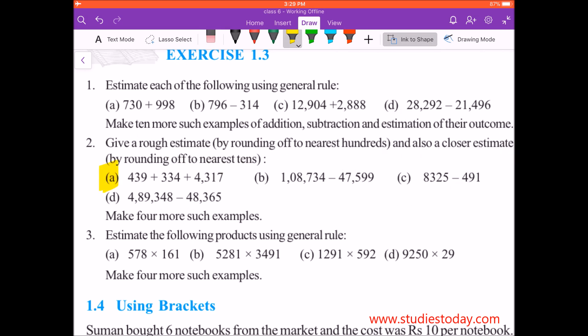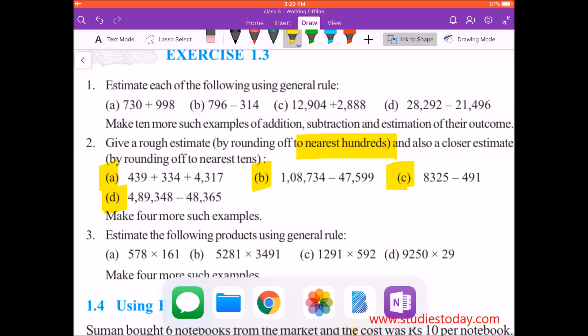A part, B part, C part and D part — round off to the nearest hundred. In my next video we'll take up the same question and round off to the nearest ten. Clear? So we start with the questions.